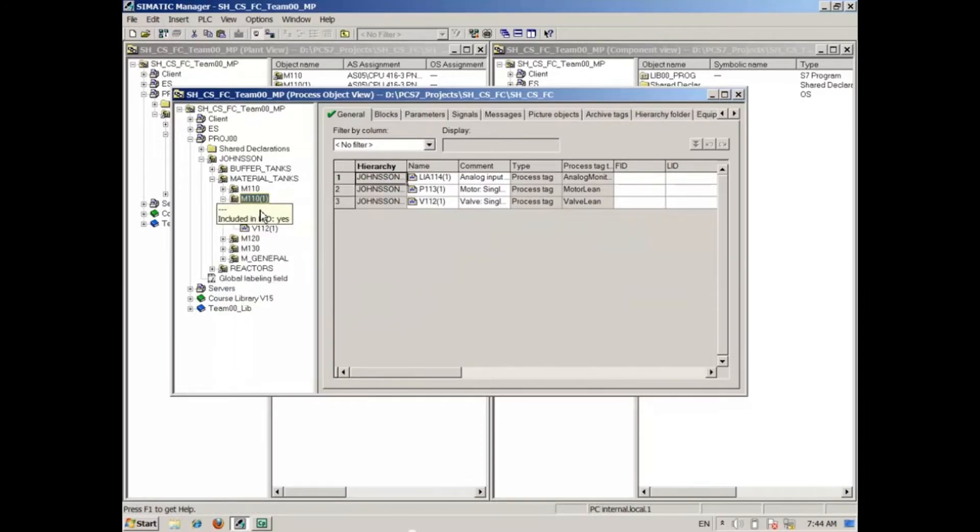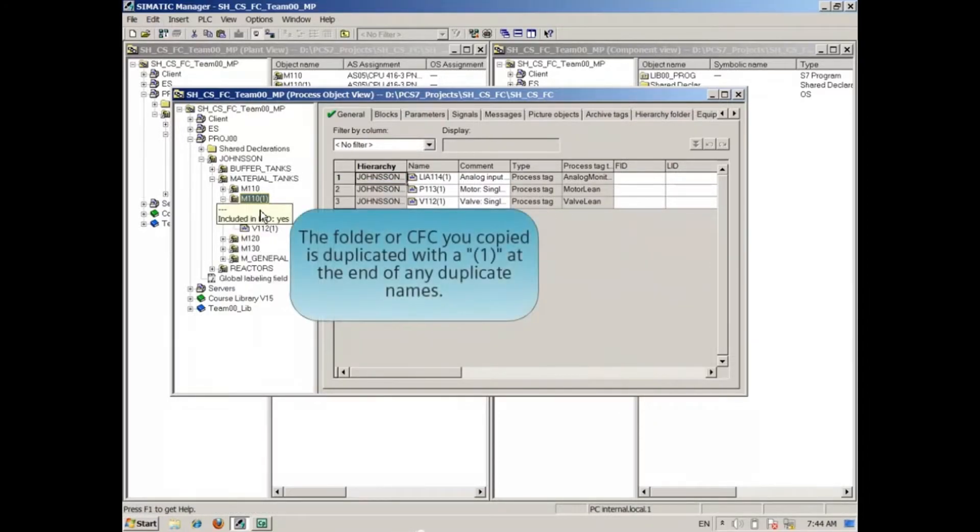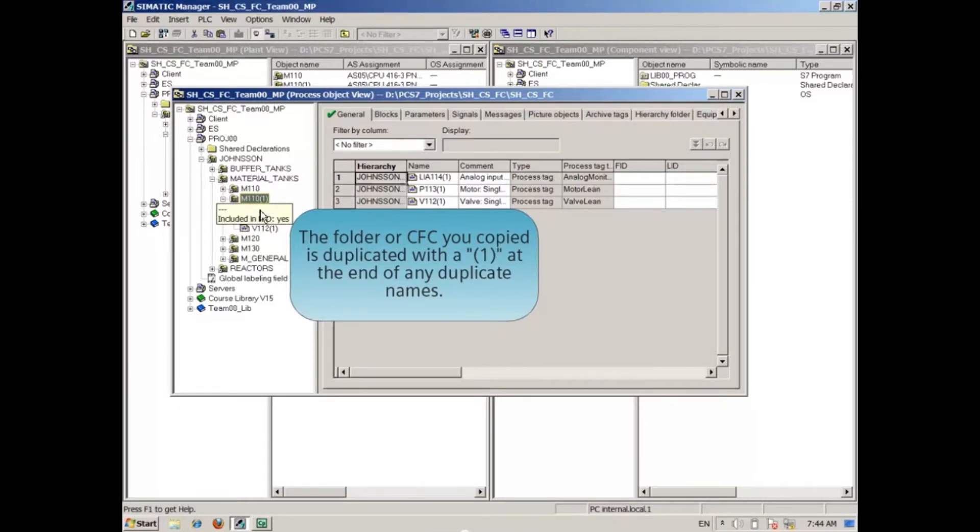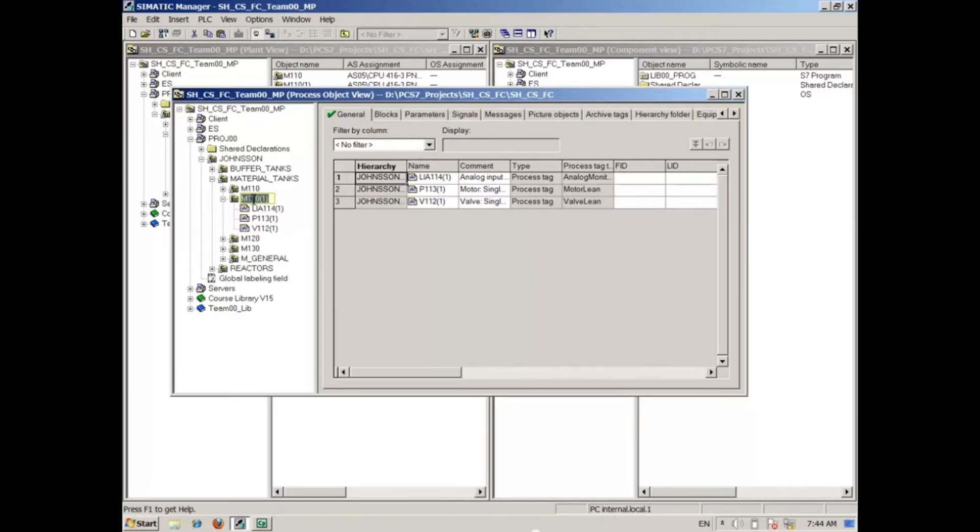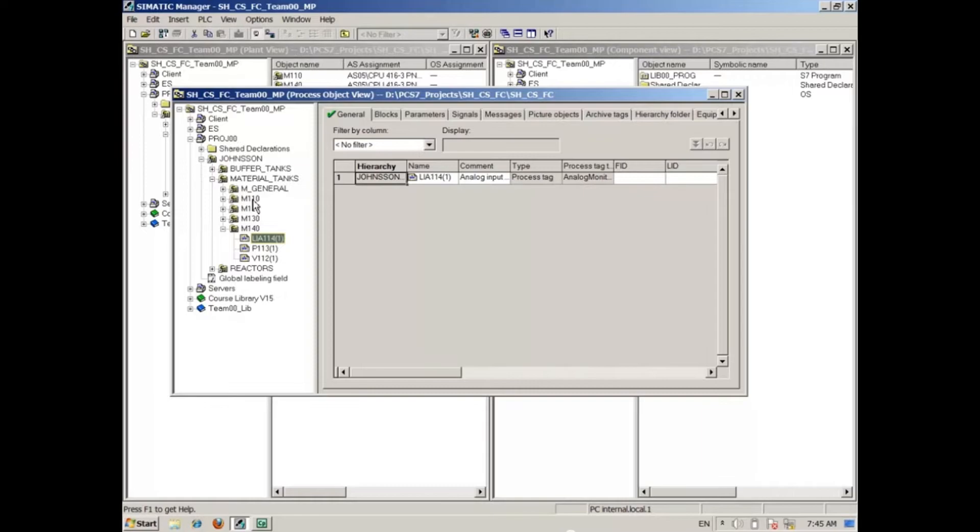The folder or CFC you copied is duplicated with a 1 at the end of the name. This occurs on any duplicate names. Change the folder name and folder or CFC names beneath as needed.